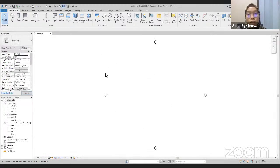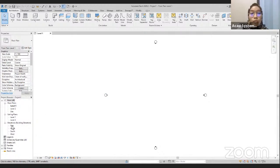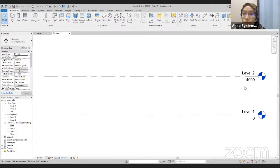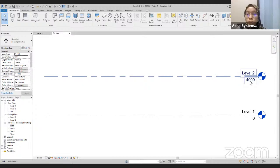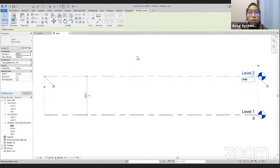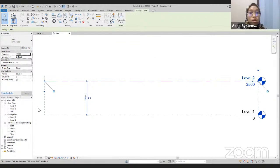This blank display will appear. The first thing we need to do is go to the elevations, because we want to define the ceiling elevation from Level 1 to Level 2. I'm going to change this distance between Level 1 and Level 2 to maybe 3,500. Click on Enter.